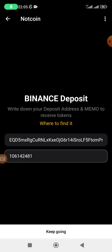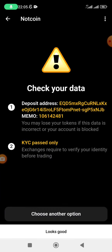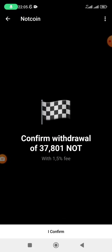Once you've done this, click on 'Keep Going' and they ask you to check your data. Confirm the deposit address, and make sure the account you're using is verified — do not use an account which is not verified. Make sure you sign up and verify first before submitting your deposit address. Once you've ensured everything is correct, click on 'Looks Good.' They will confirm the withdrawal and deduct 1.5 percent from the total Notcoin you have mined. Then click 'I Confirm.'